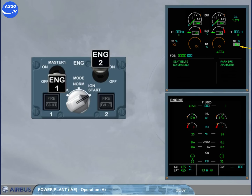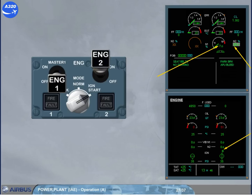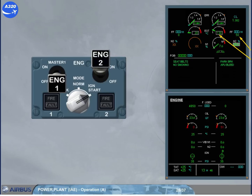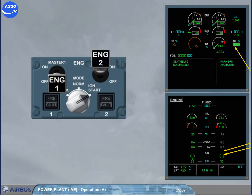On the ECAM engine page, the oil pressure increases. As N2 increases, N1 will be displayed. Approximately 30 seconds after selecting the engine 2 master switch on, an igniter is powered. The active igniter is indicated by a letter A or B on the ECAM engine page. Note: the igniters alternate on successive starts. On the engine warning display, fuel begins to flow. When the fuel is ignited, the EGT increases. When N2 reaches 43%, the start valve closes and the ignition is switched off. The start valve is shown closed on the ECAM engine page, and the igniter indication disappears.